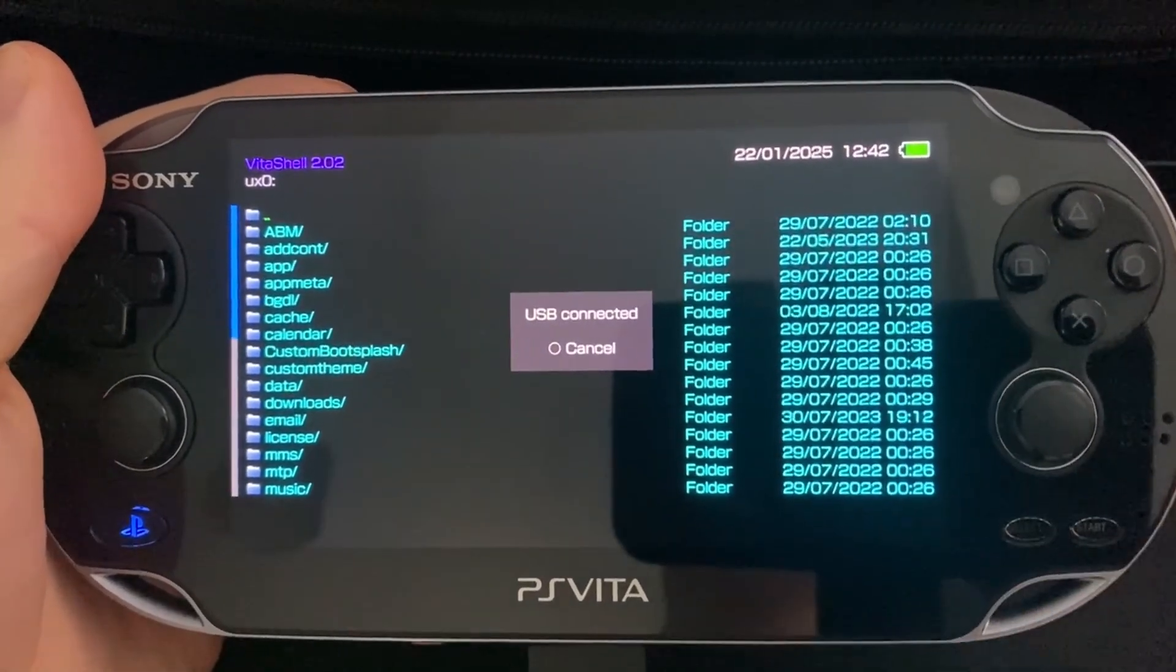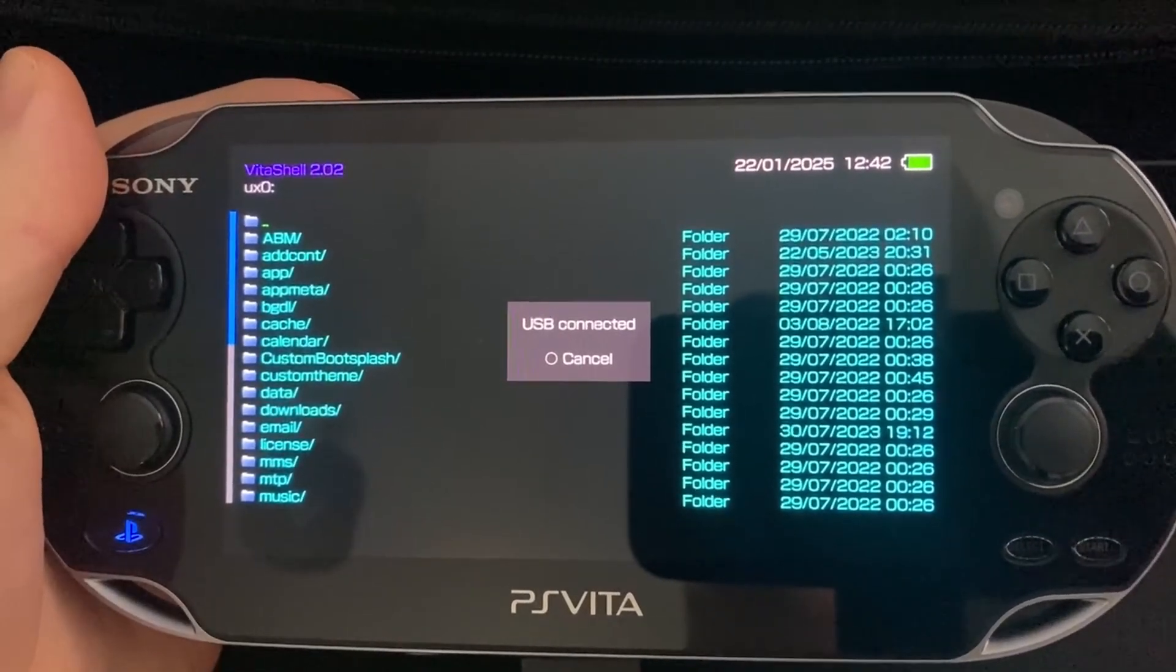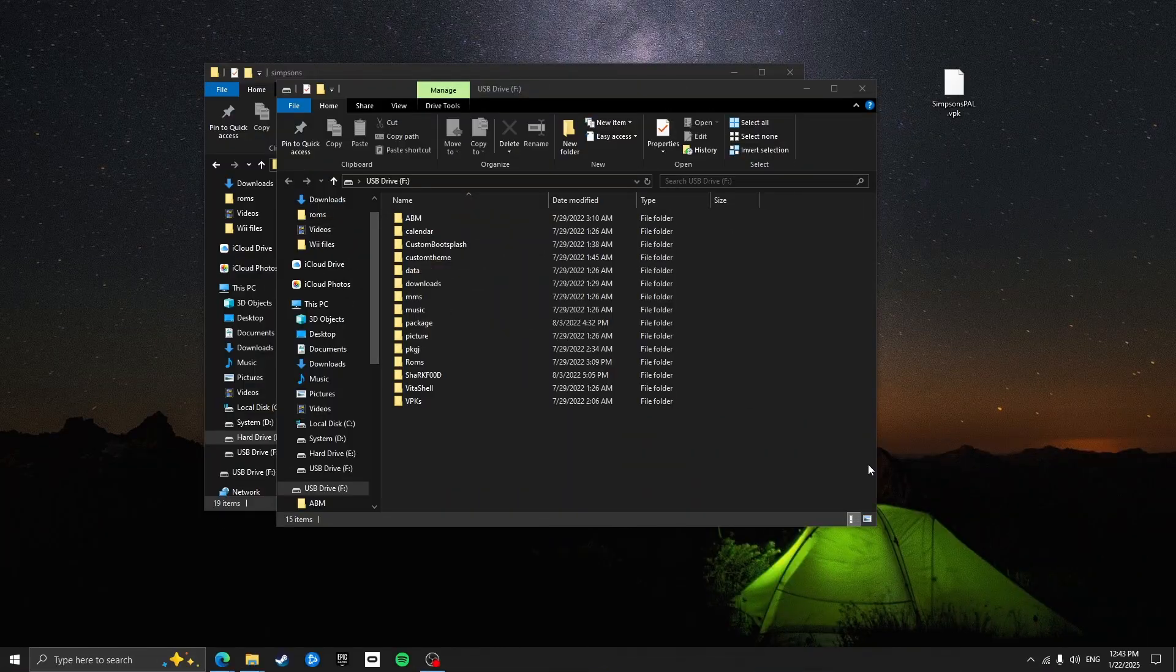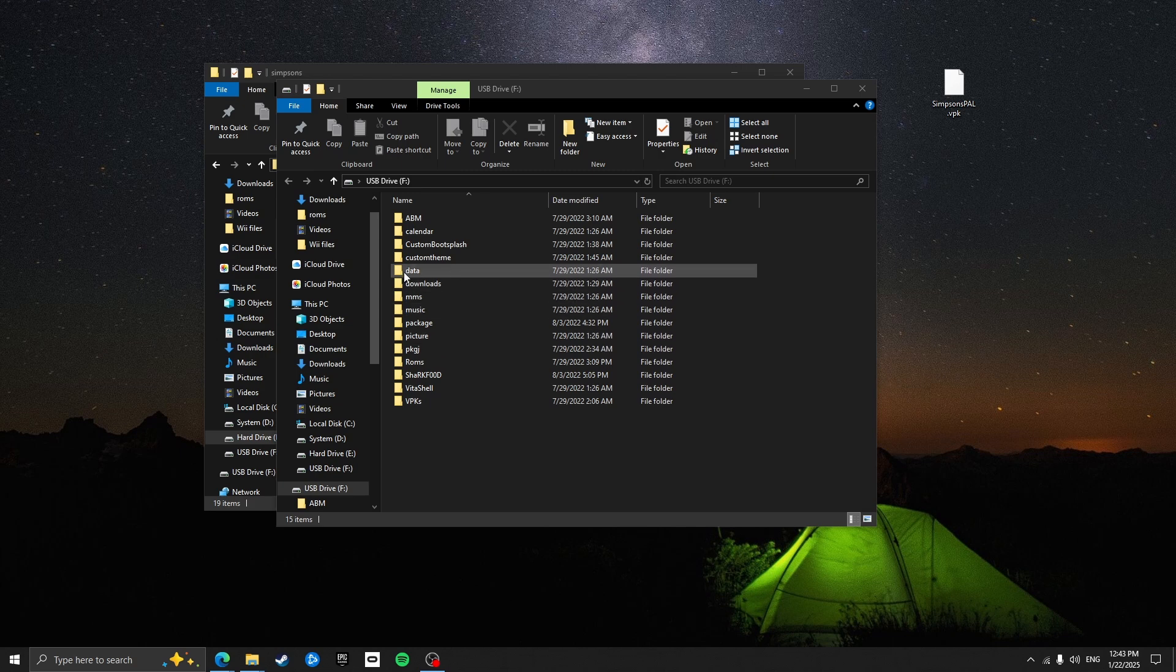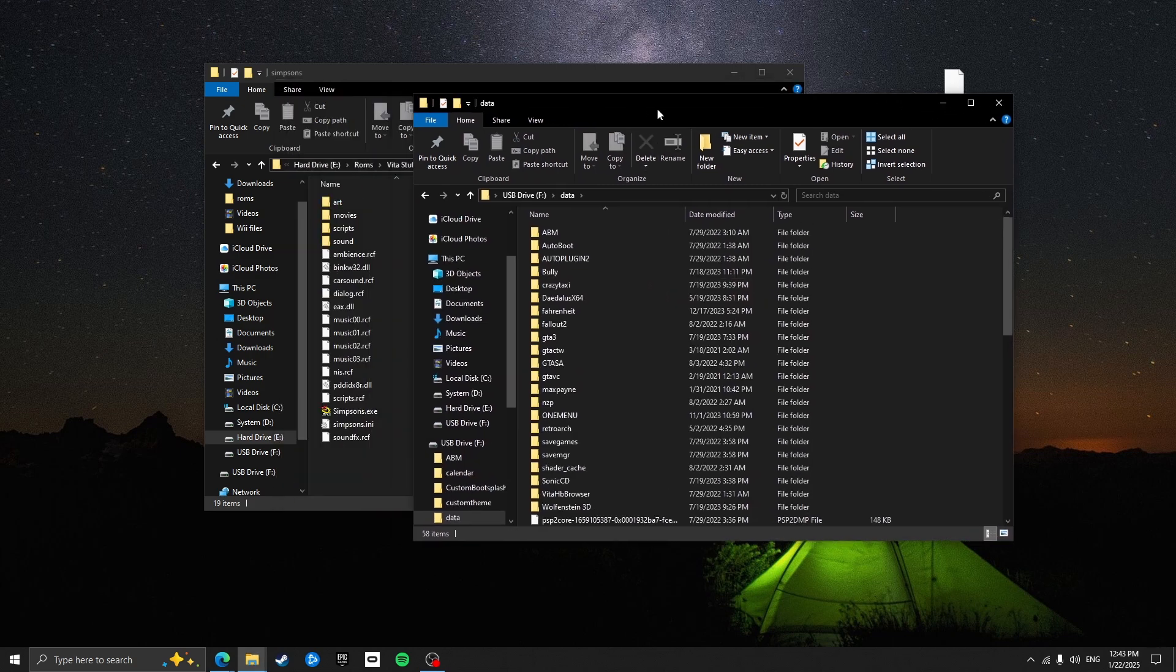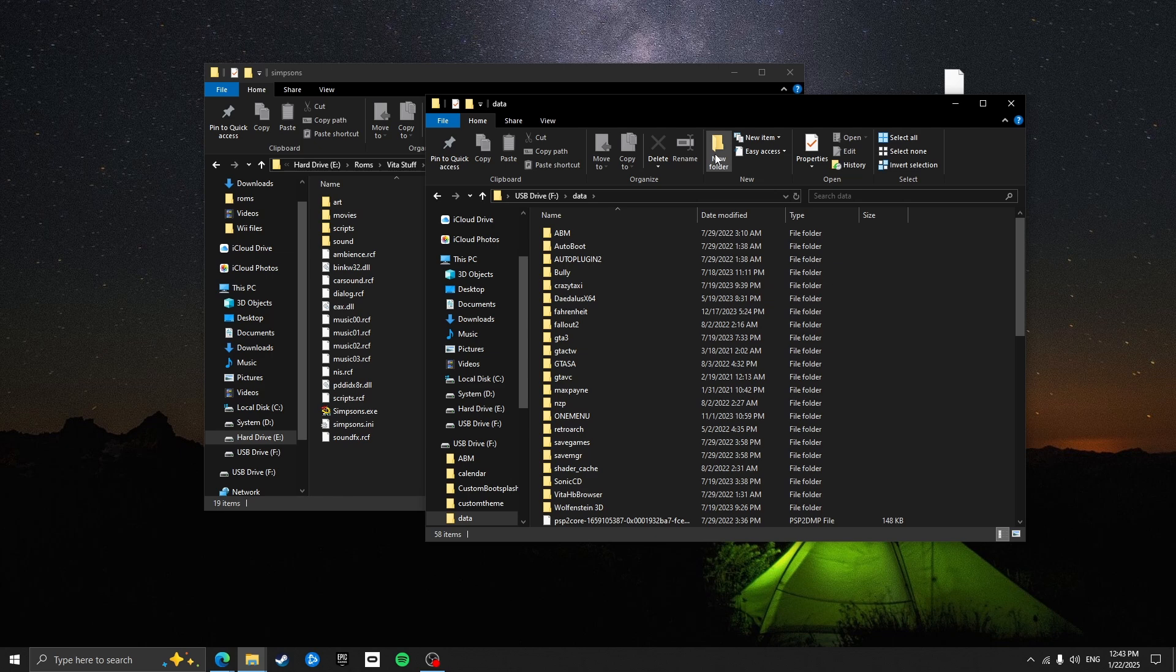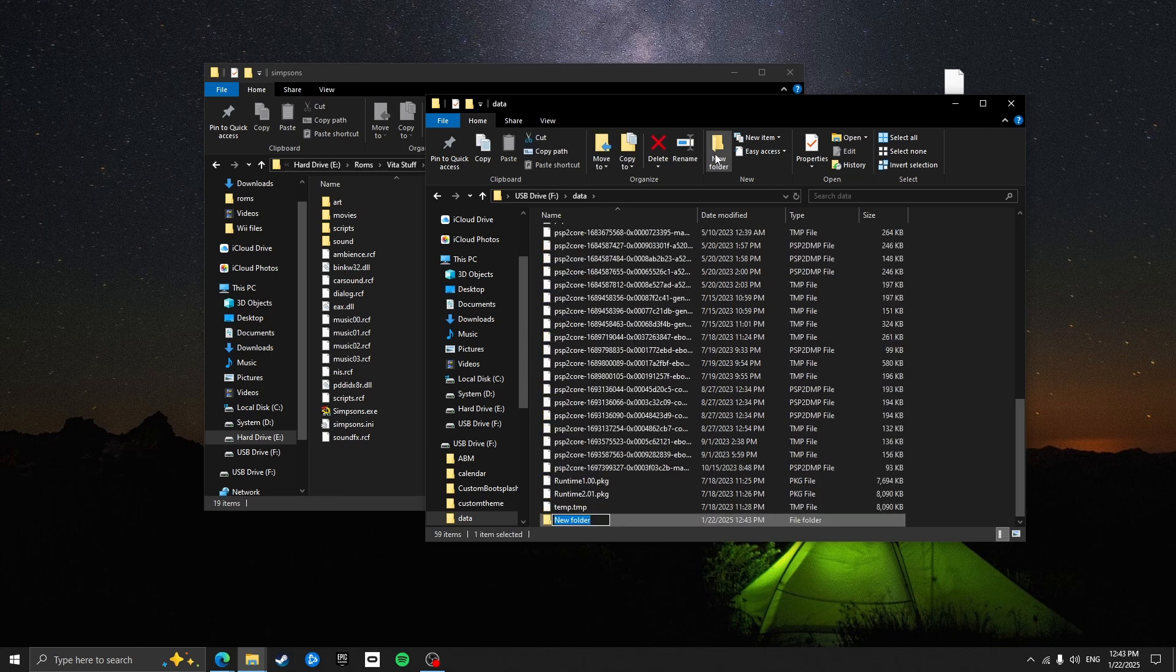You should see that the files have opened up on your computer. So now that you've got the PS Vita's file system opened up on your computer, navigate to the data folder here. This is where you're going to be placing the game files. So just create a new folder and simply call it Simpsons. Make sure there's no capitals in the spelling.